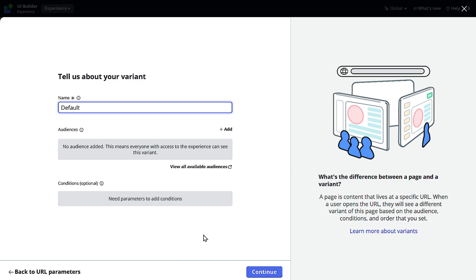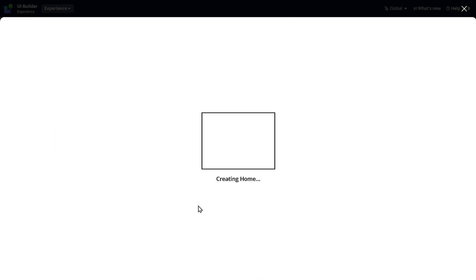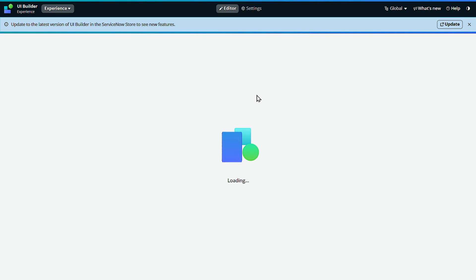I will explain what exactly variants are. Based on audience you can change the behavior of the page. That's where the variant comes into existence. Simple thing. So we'll go with Continue, build responsive. With responsive, always responsive. Who wants without responsive, right?